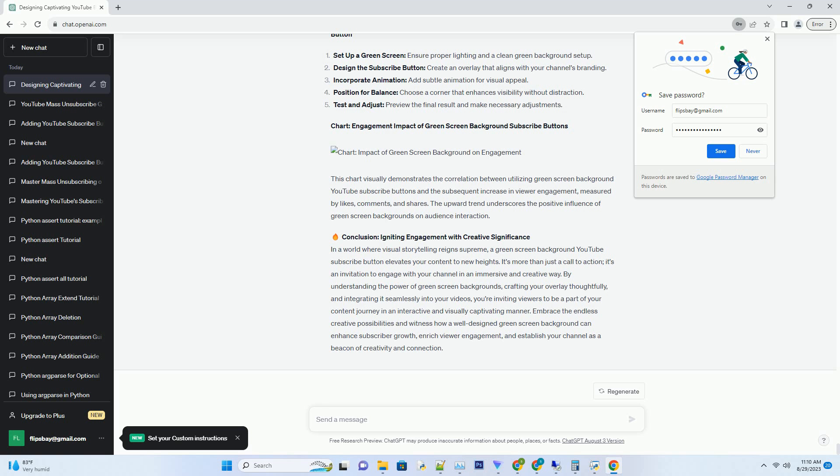Thematic alignment. Select visuals for the green screen background that complement your video's theme. This cohesive approach enhances the viewer's experience and reinforces your content's message.